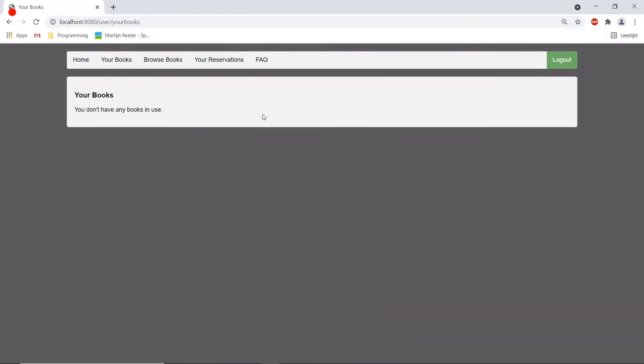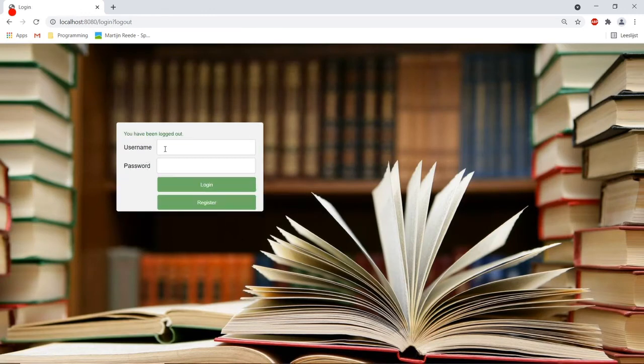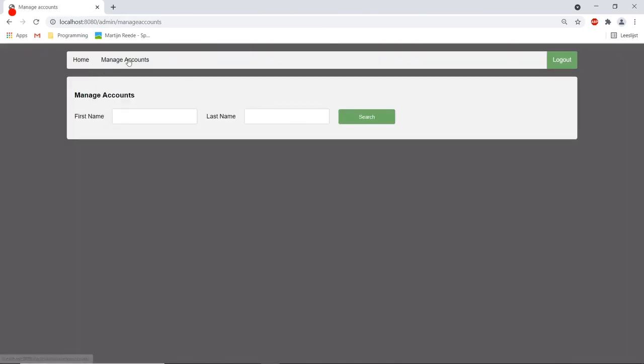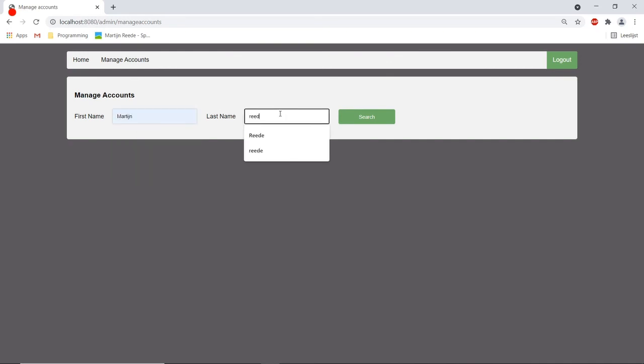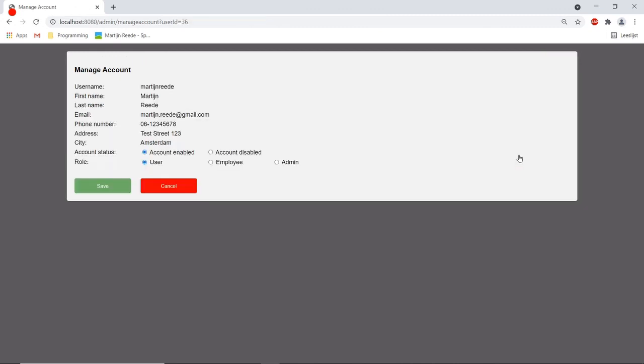Now there's only one final thing that I would like to show which is the admin account. If we log into the admin account we can manage all the accounts that are created in this application. So for example if I search for the account that we created earlier we can see its information over here and then I can select it and I see that this is a user account.